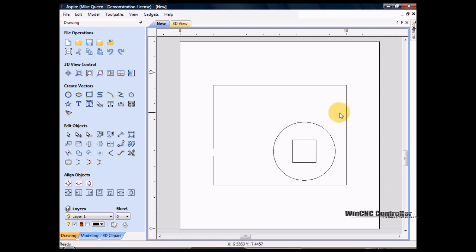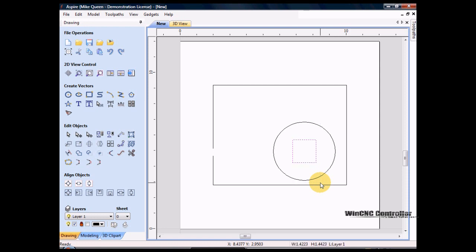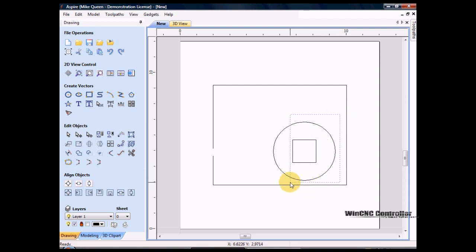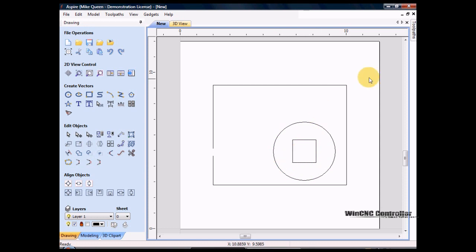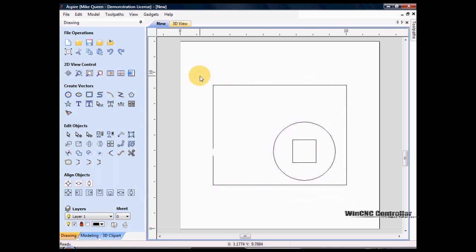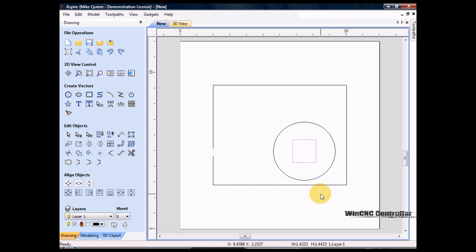One more thing to mention: if I drag a rectangle around objects from this direction, I will only get the rectangle in the group that I'm selecting, because that was the only thing completely enclosed. If I drag from this direction, I will get both objects, because part of the box was covering both items. So depending on what you want, you can drag from one direction to get all items, or the other direction to select only what's completely enclosed.